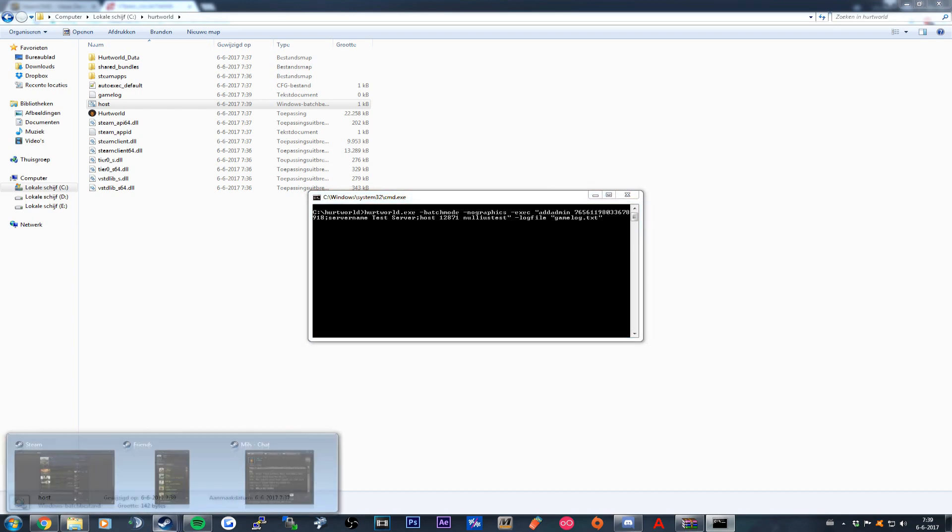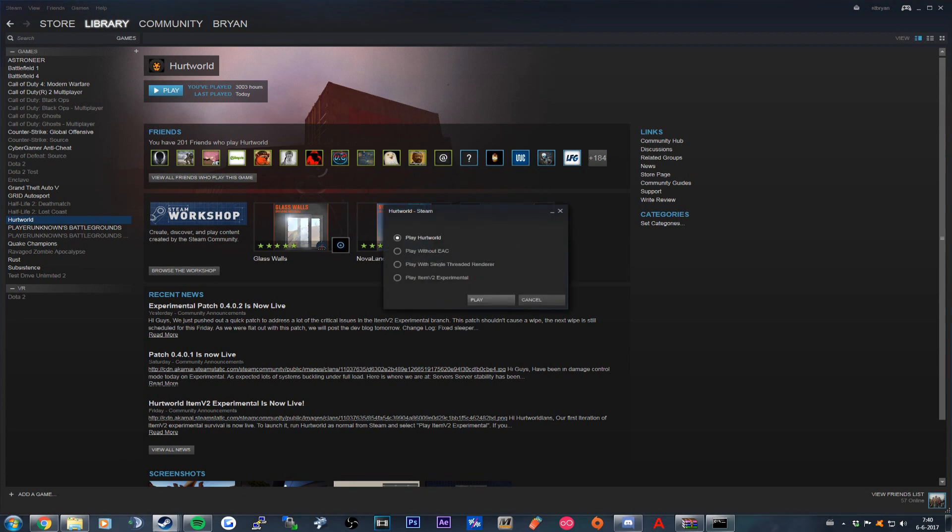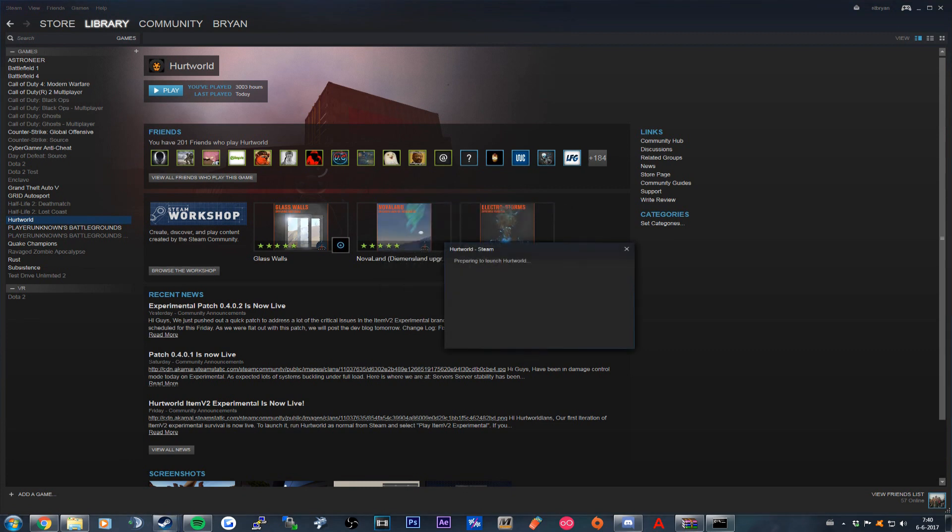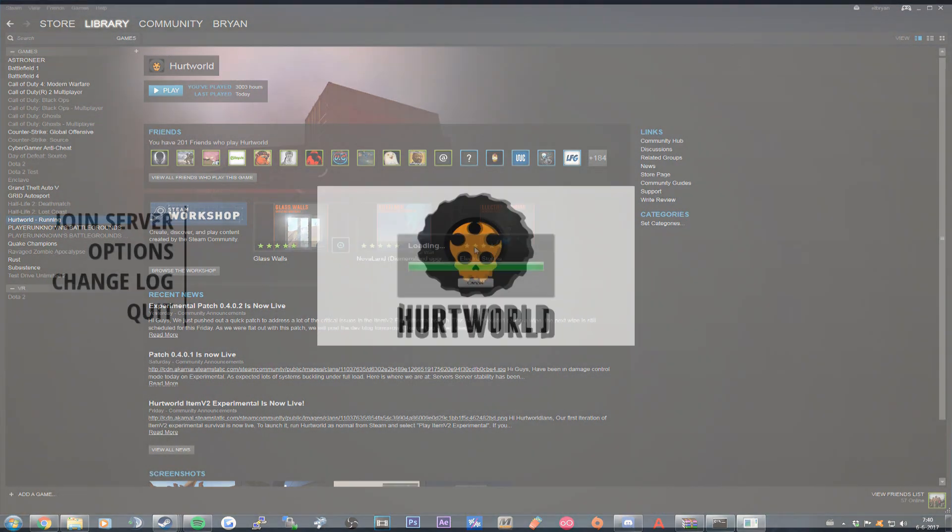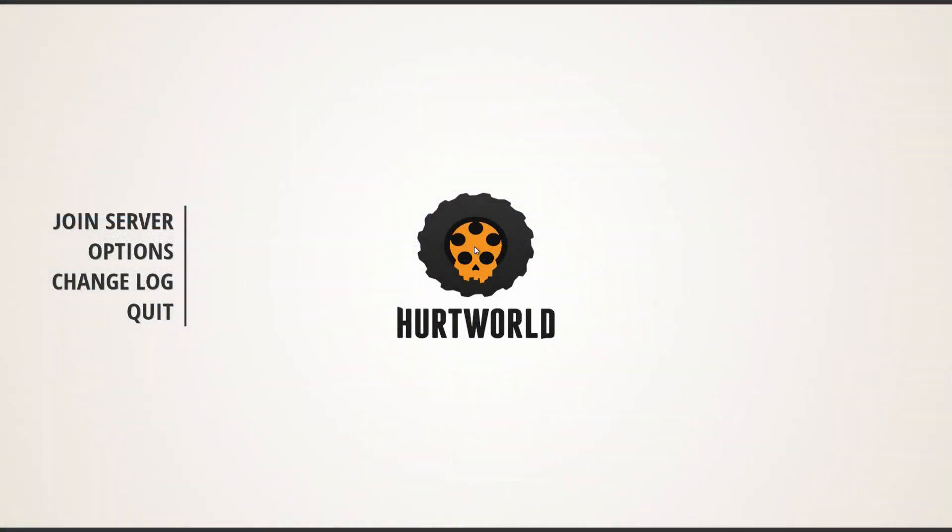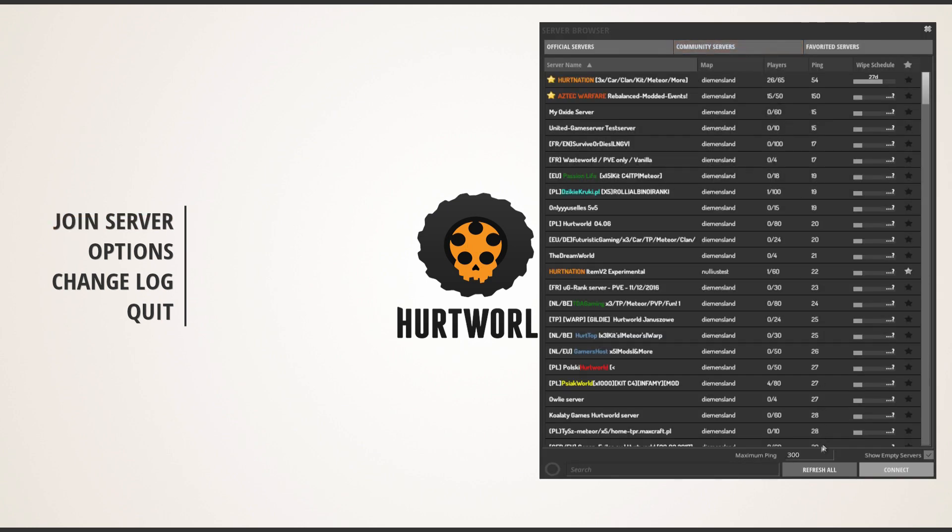So right now we're going to have a look at our server. If you have your ports forwarded, you shall be able to find your server in the community server list.